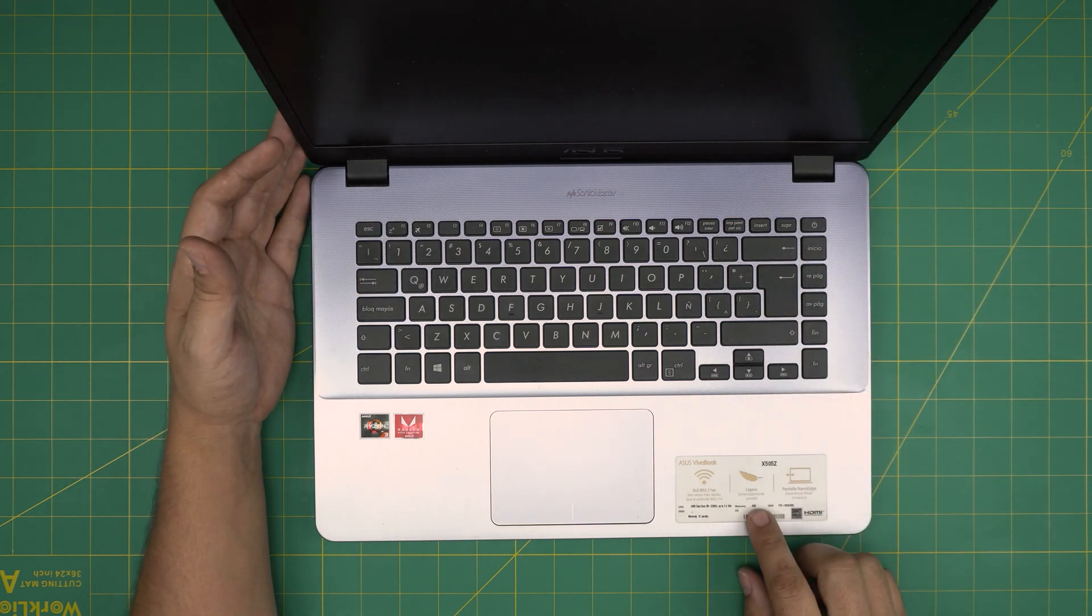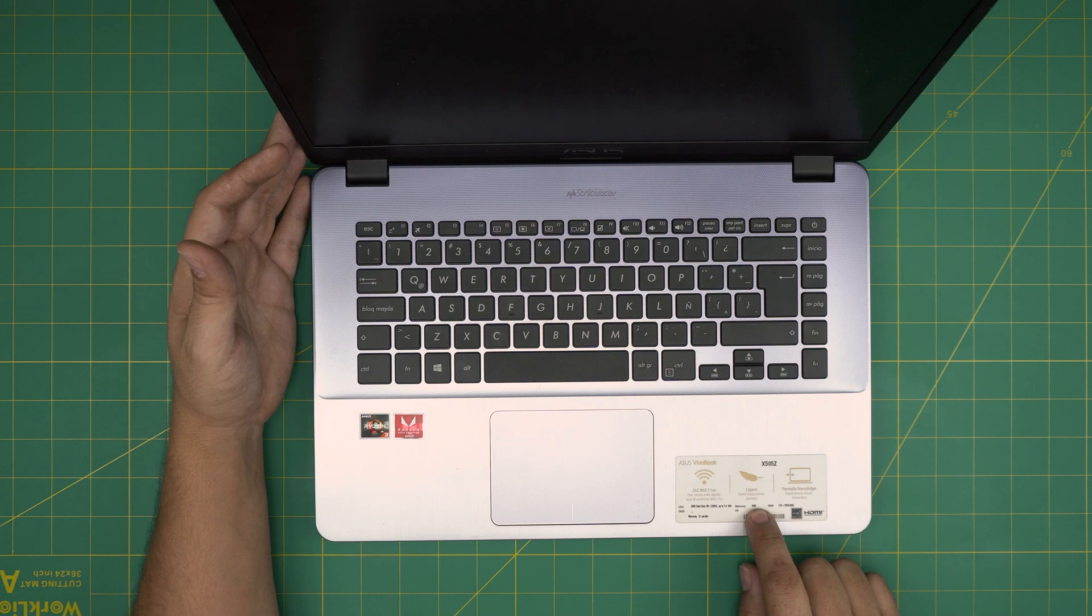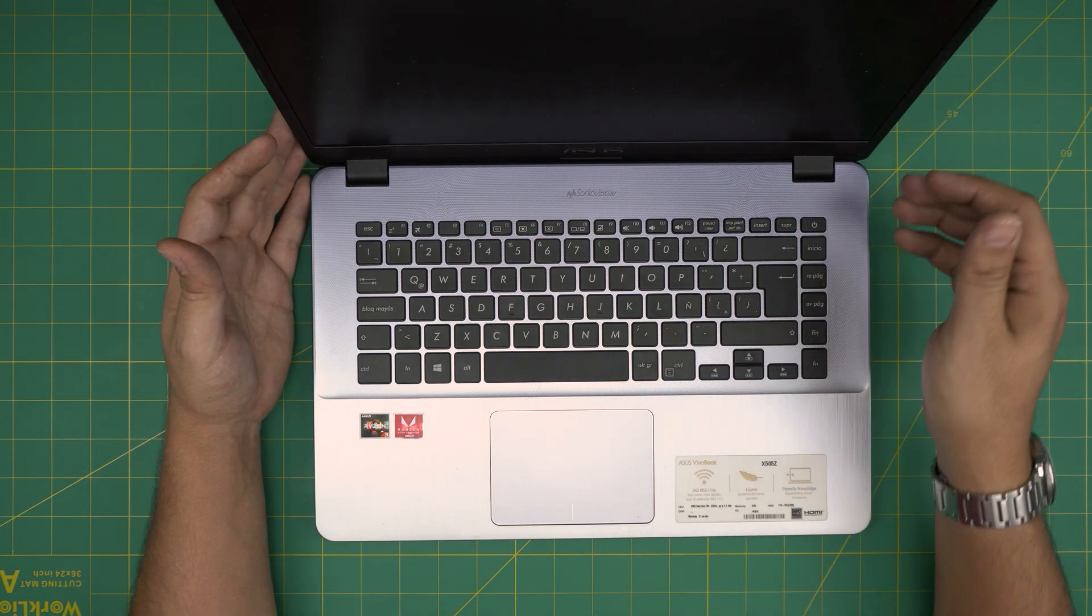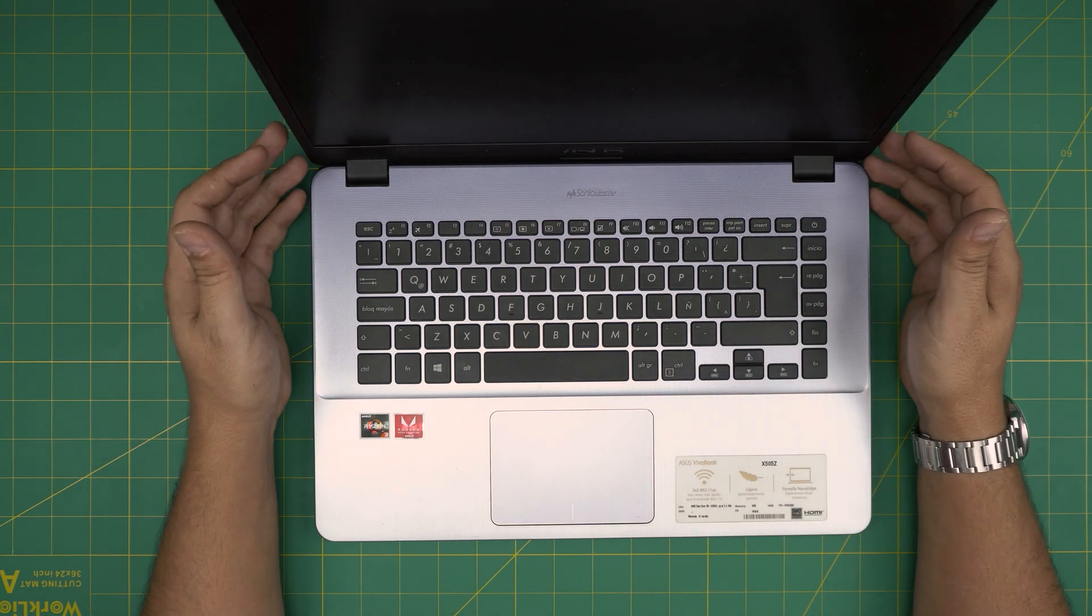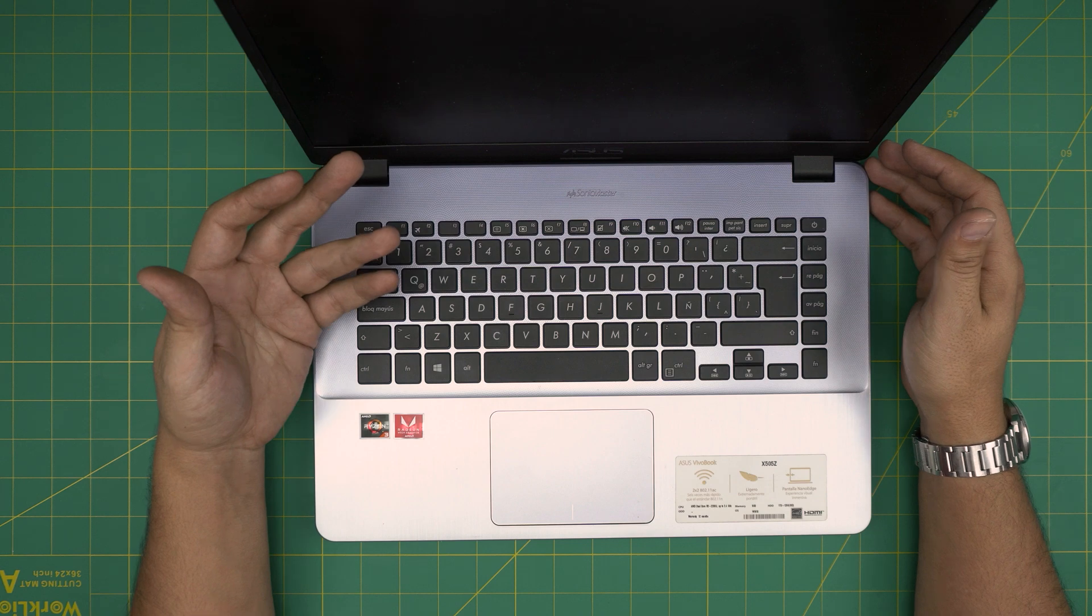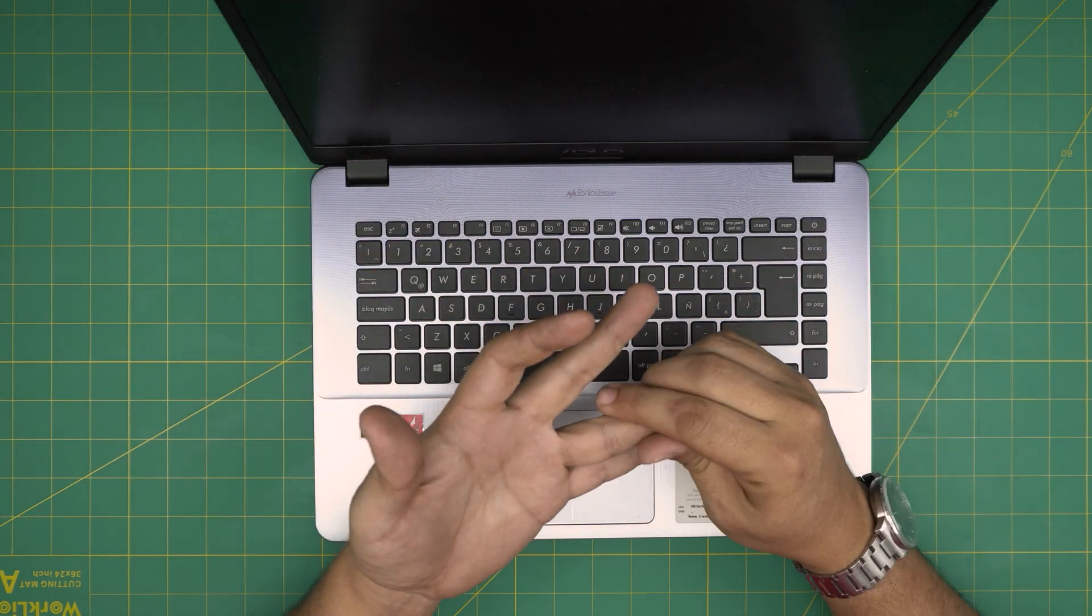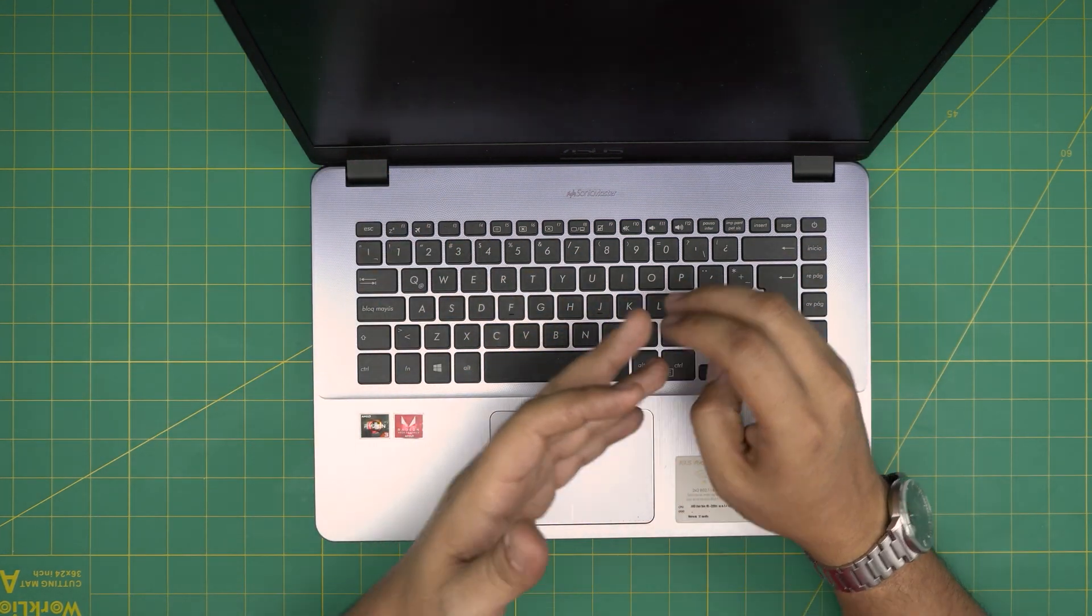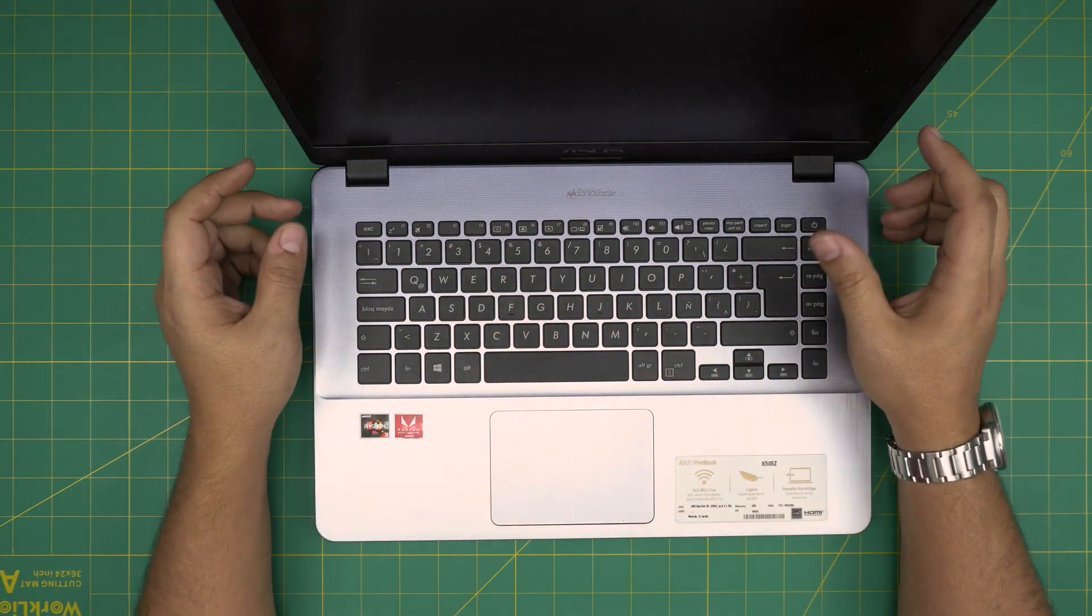This model comes with 8GB RAM, it says right on top of the sticker 8GB, so that means there's an 8GB in here and we're gonna open it up and see what we can do about this 8GB.